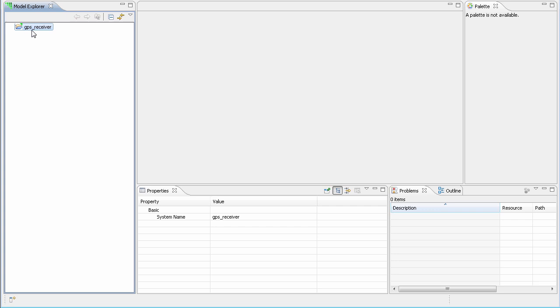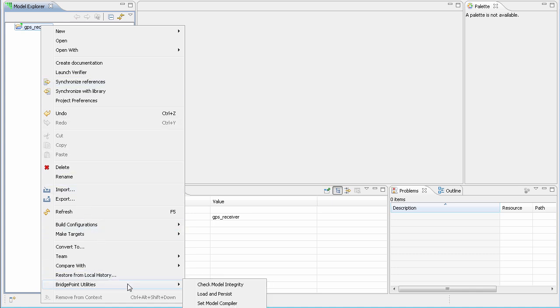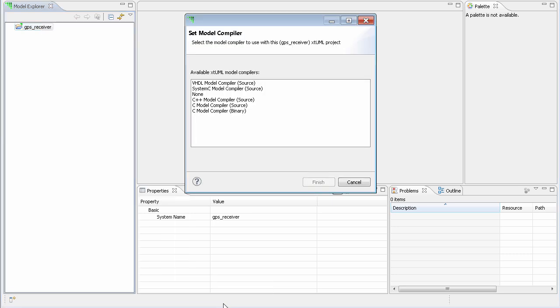If, at a later point, I decide that I want to change the model compiler that I am using for this project, I simply right-click on the project and go to Bridgepoint Utilities, Set Model Compiler. And this brings up the familiar model compiler selection dialog.